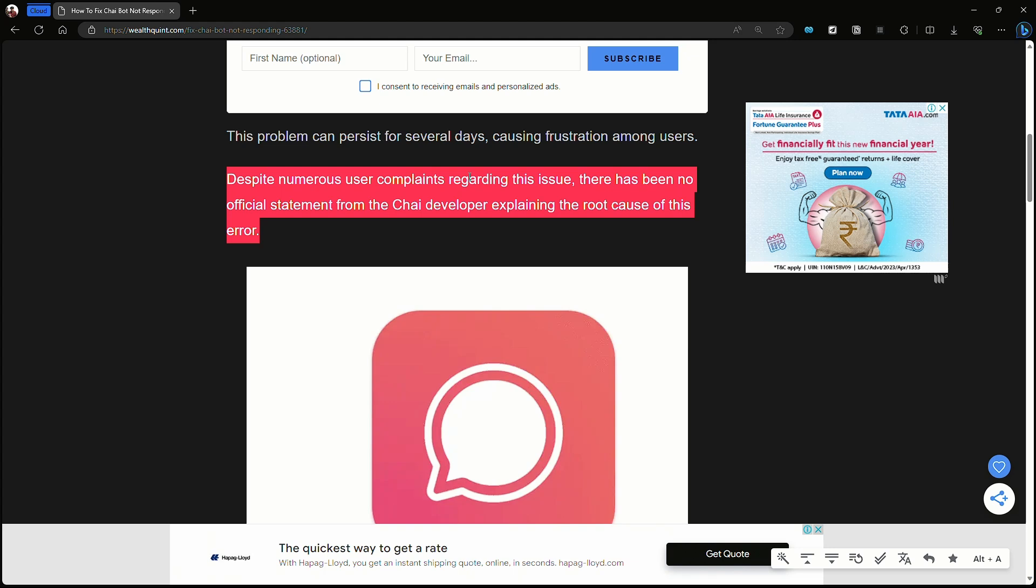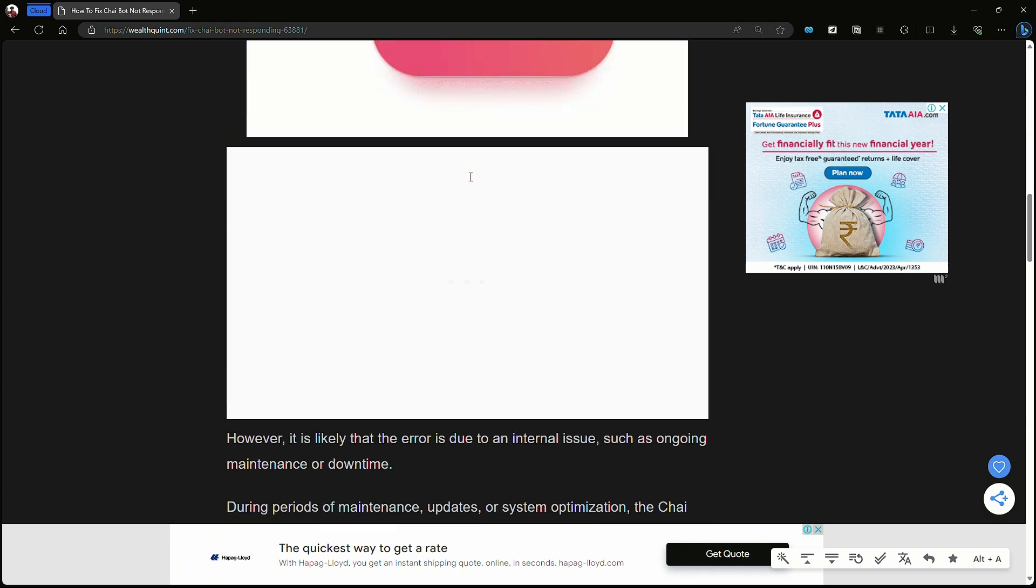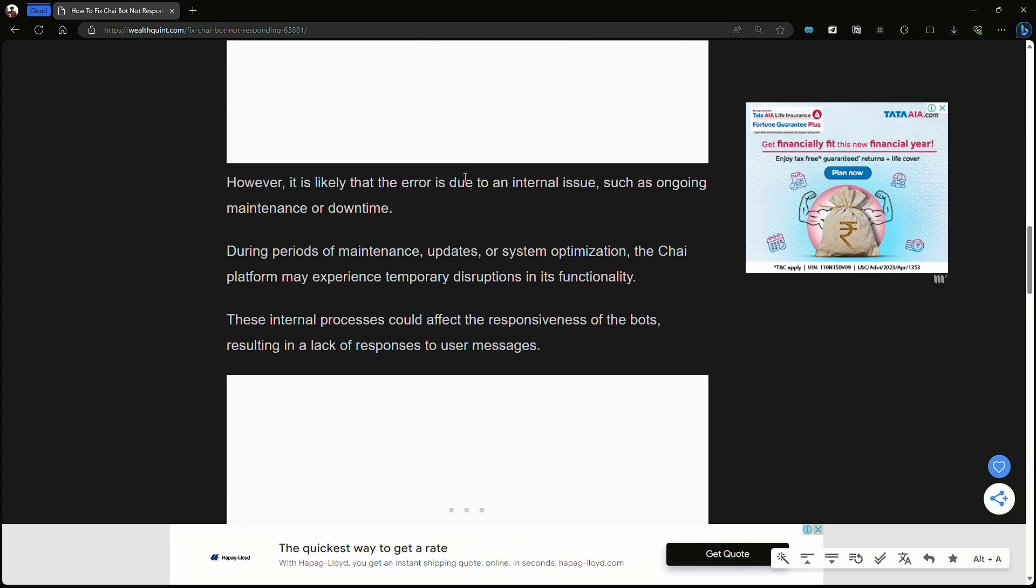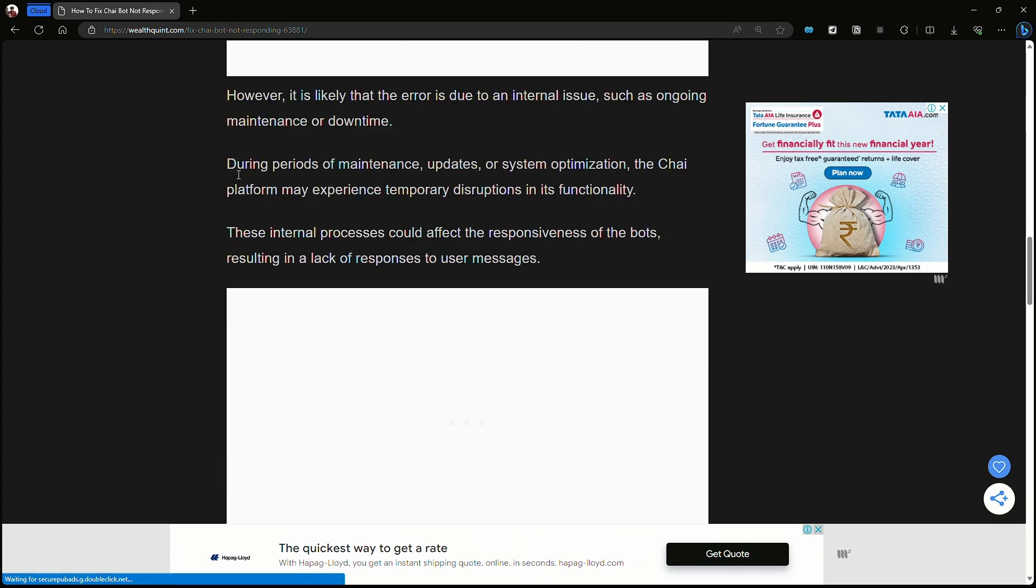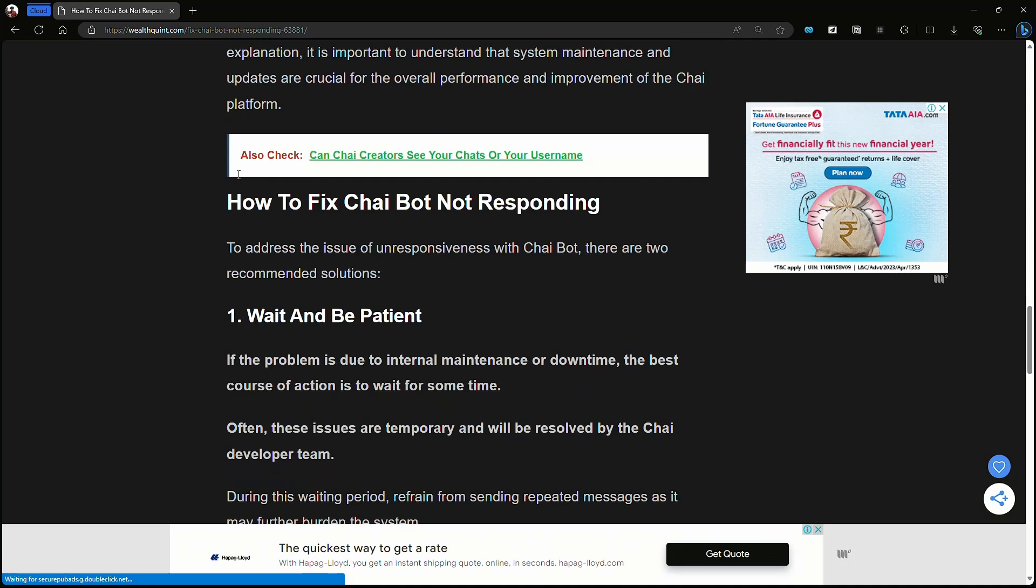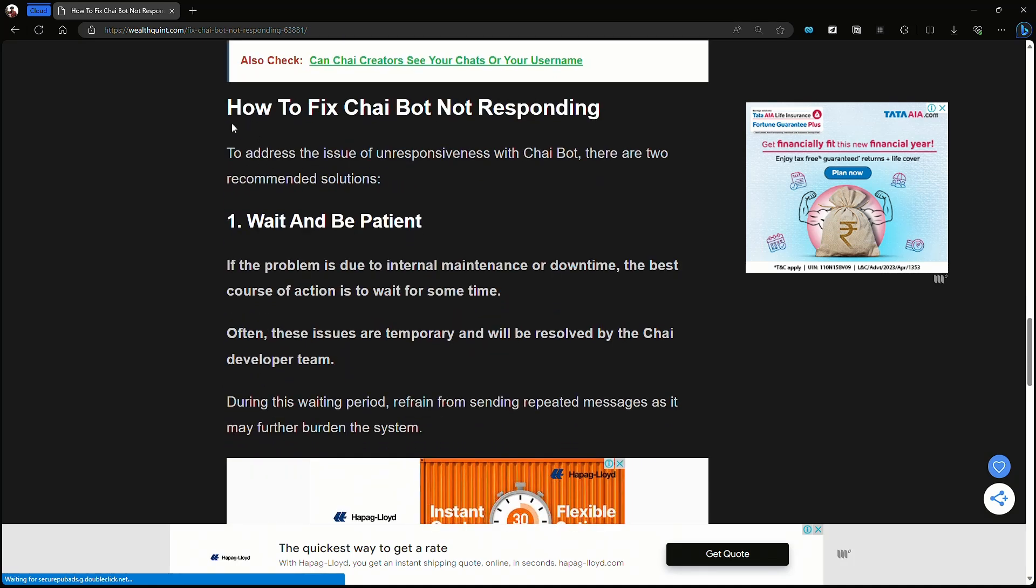Explaining the root cause of this error. How to fix Chai Bot app not responding?